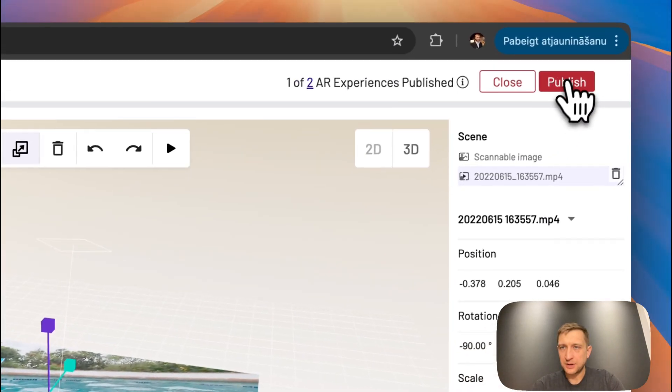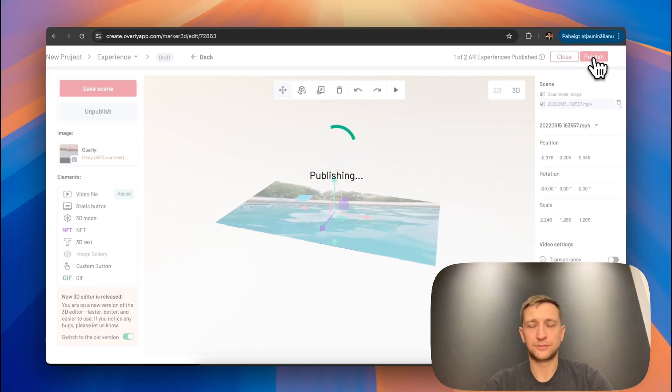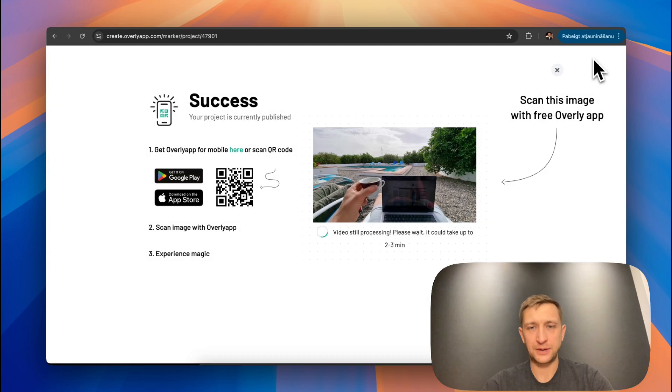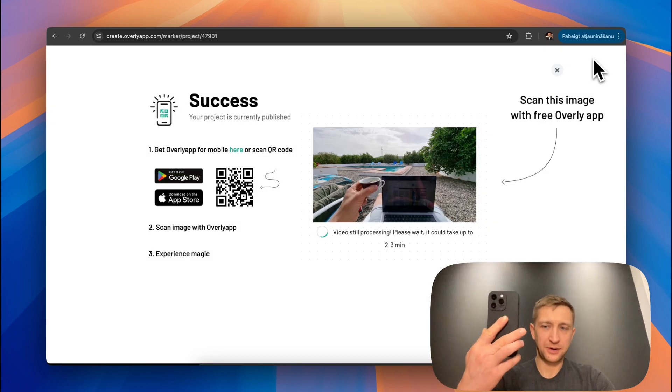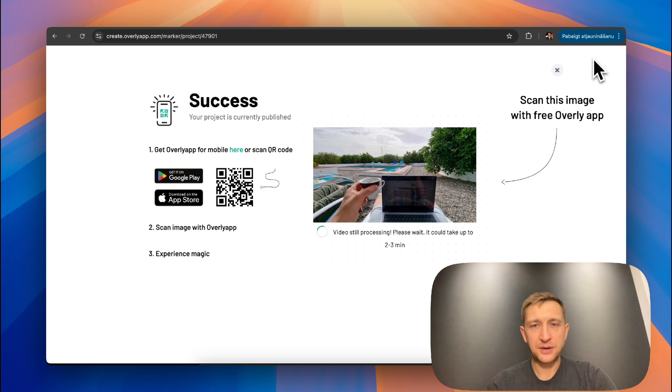Let's hit the publish button. And it's done. Now you can take a phone, open an Overly app, scan the marker and see how it works.